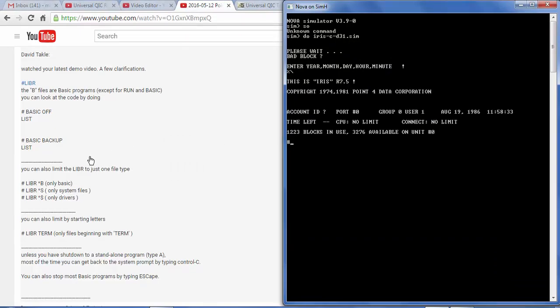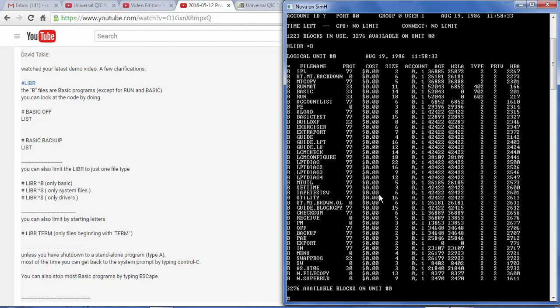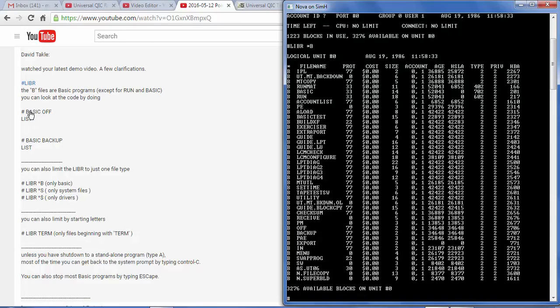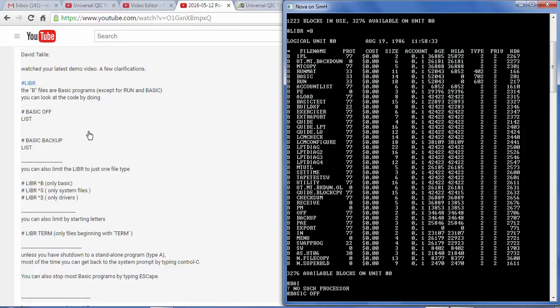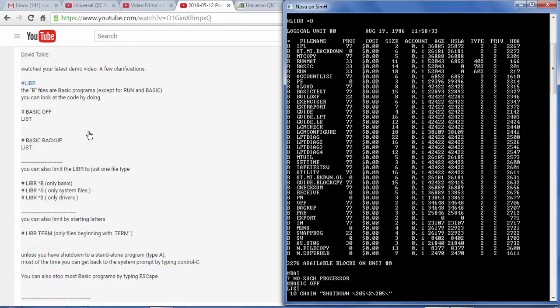So let's see some of these specifics. I'll start here, LIBR star B. And so these are just the basic files. David suggests that I can actually look at the contents of these basic files by entering BASIC, then the file name. In this case, off, since that is what I thought was a batch file, but it's really a basic program. And then we'll just do a list.